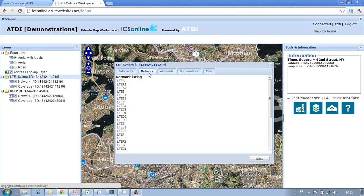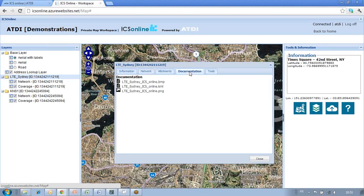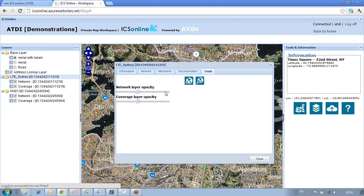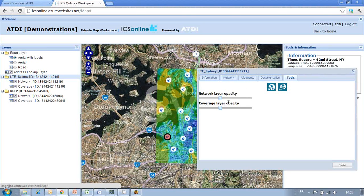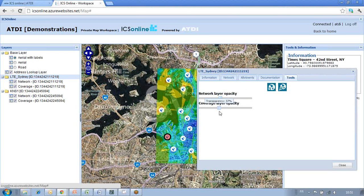General information and color palette in terms of field strength received at each point of the map are shown. Network information, additional information, and any documentation you may want to post — such as equipment specifications or specific reports — are also available. You have additional tools that allow you to set the opacity of the network layer and of the coverage layer, as you can see here.